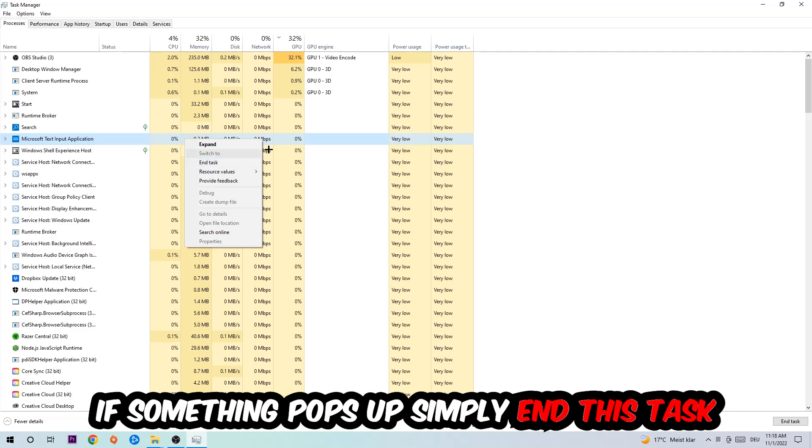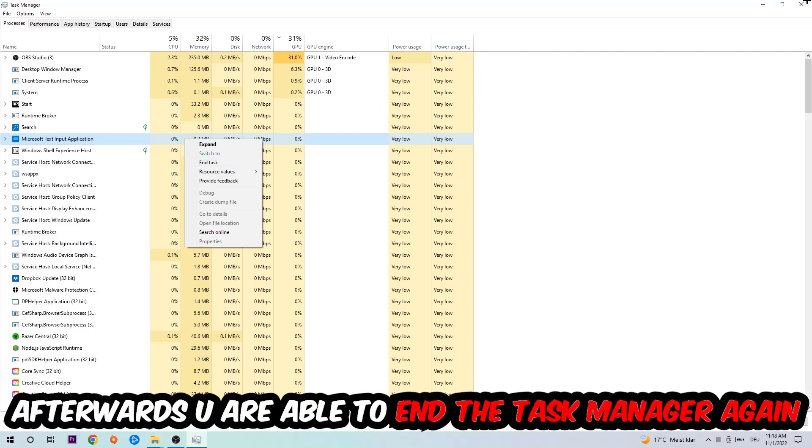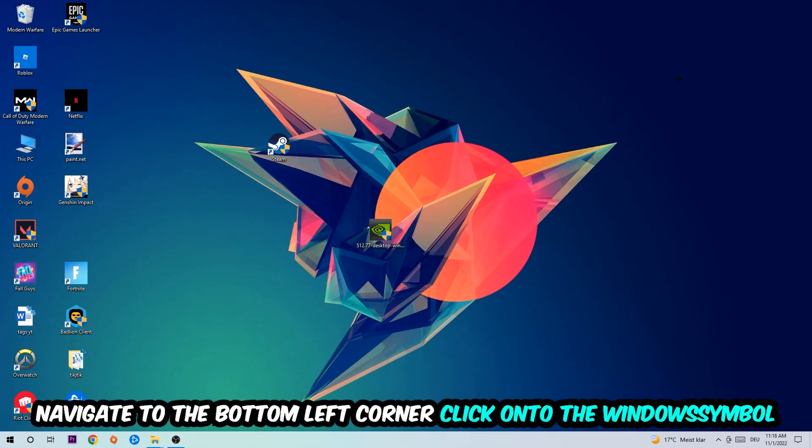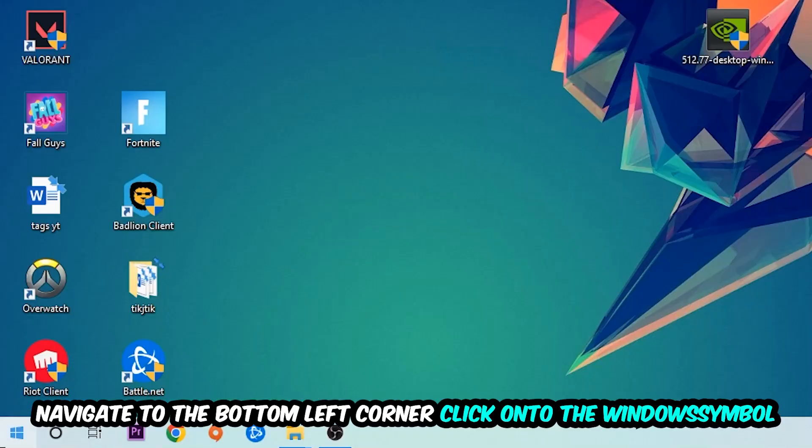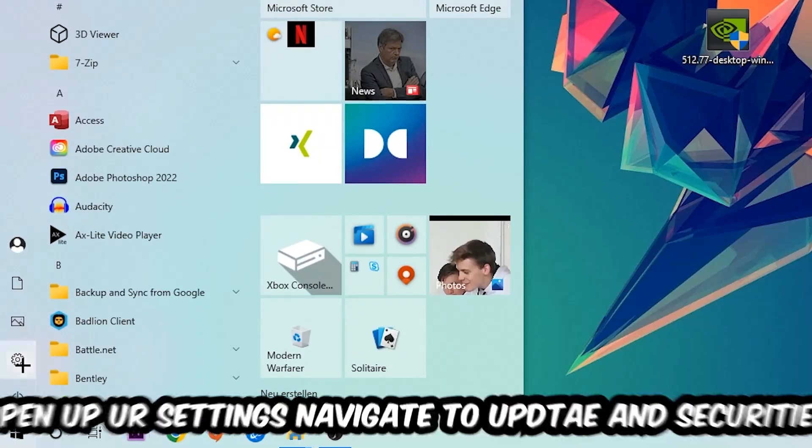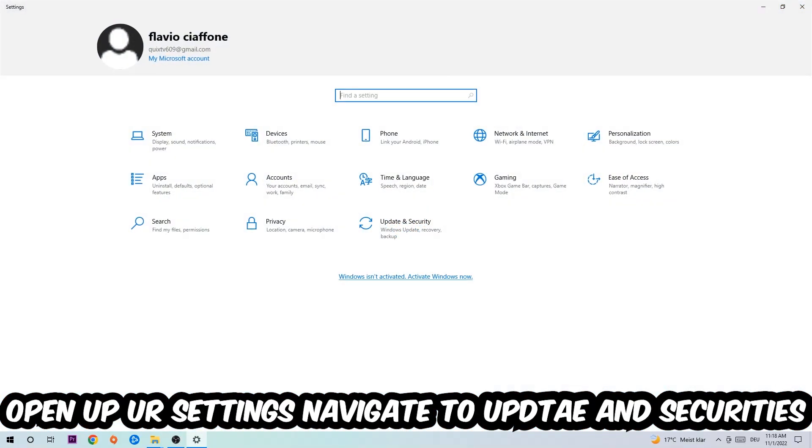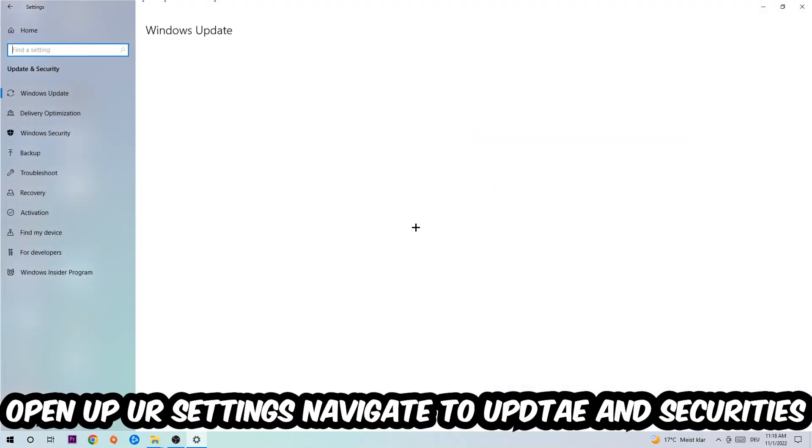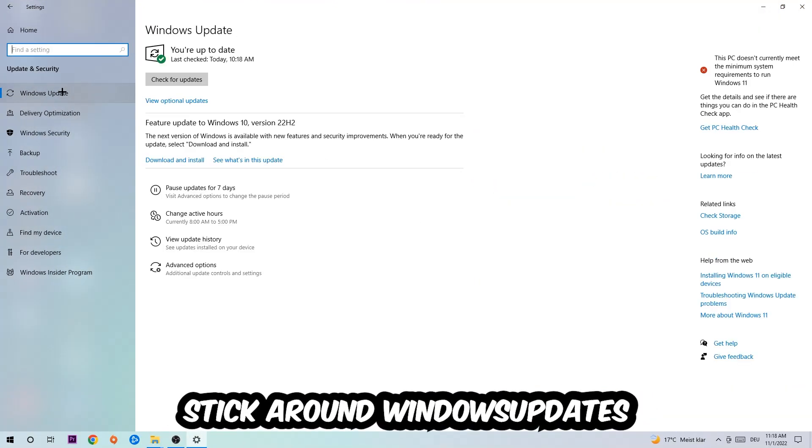If something pops up, right-click and end the task. Afterwards, close Task Manager and navigate to the bottom left corner. Click the Windows symbol, open Settings, and navigate to Update & Security, then Windows Update.